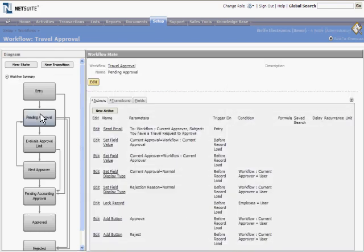Also, take note of some of the actions that are performed in the various states. In the pending approval state, we add approve and reject buttons for the approver only. We lock the record for the submitter.